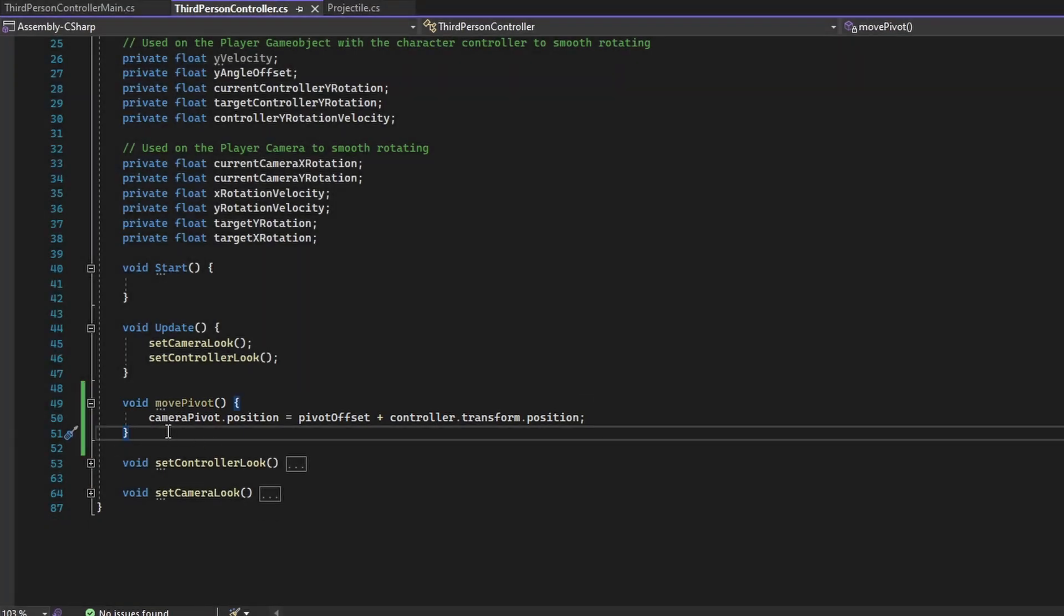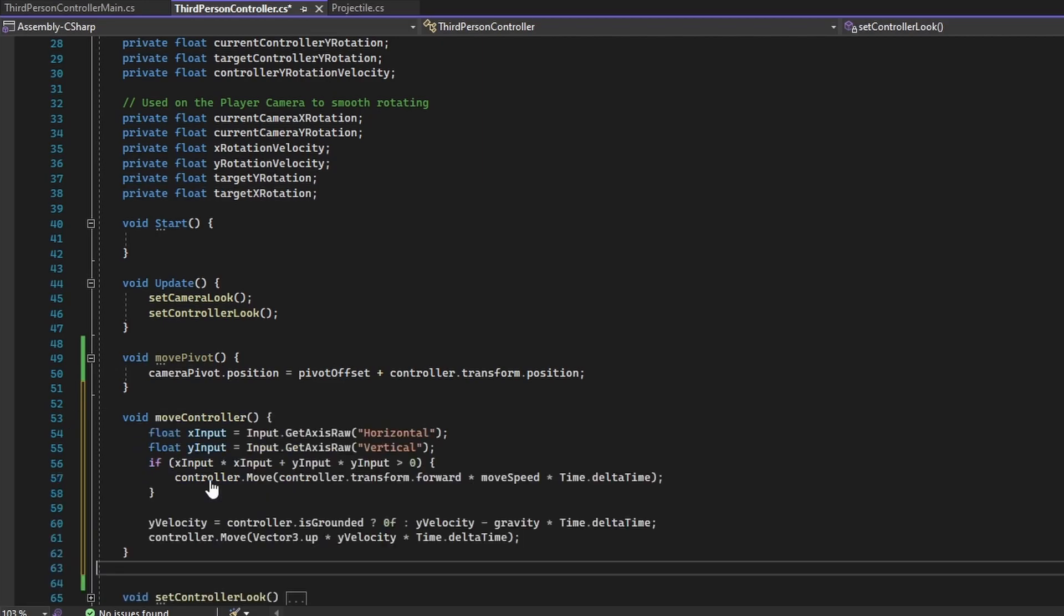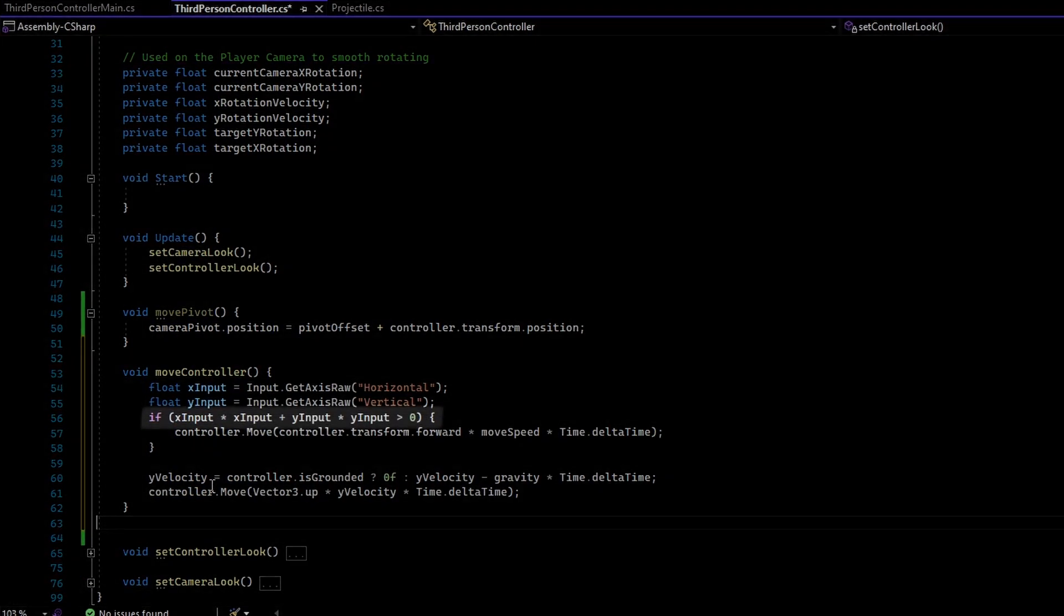Next up, create another function called MoveController. First, this function gathers the movement key input, then it will check if the input gathered is not zero altogether.